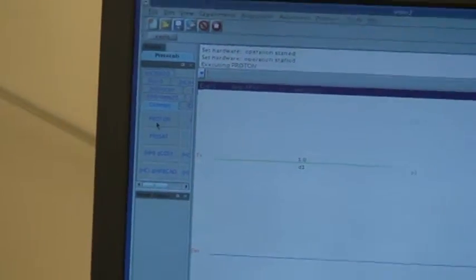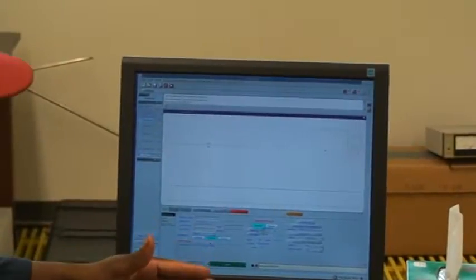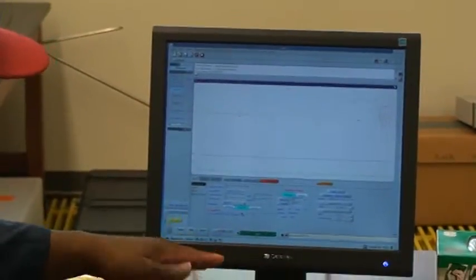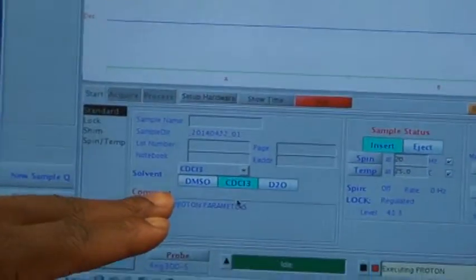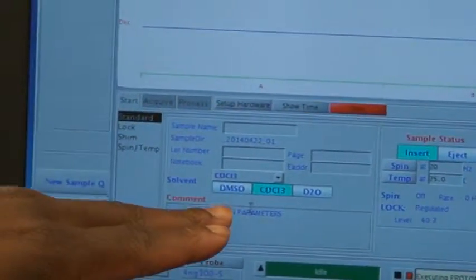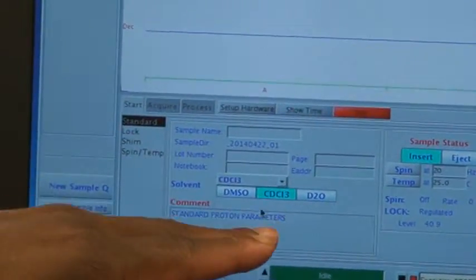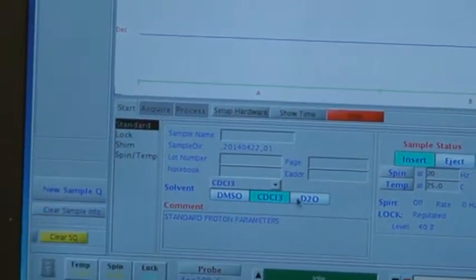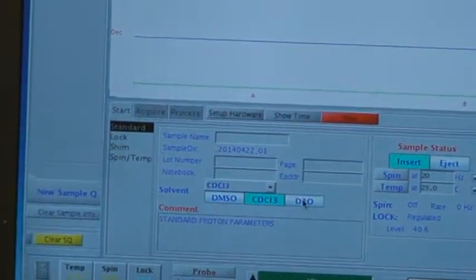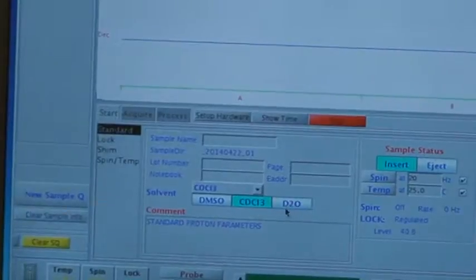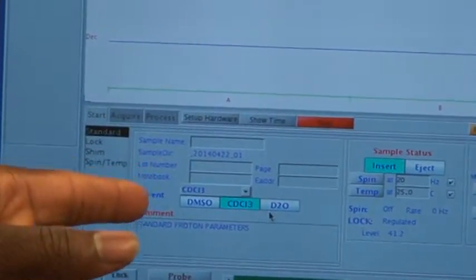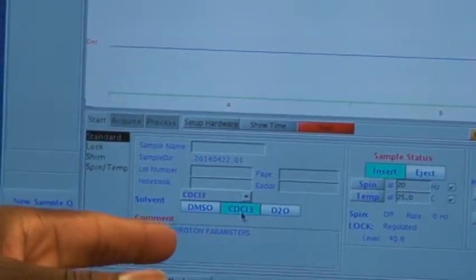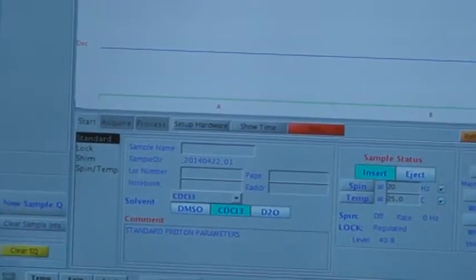After you do that, you can then choose the correct solvent that you're going to be using. On this specific parameters, we have DMSO, chloroform, and also D2O. Today, we're using chloroform, which I already have selected.